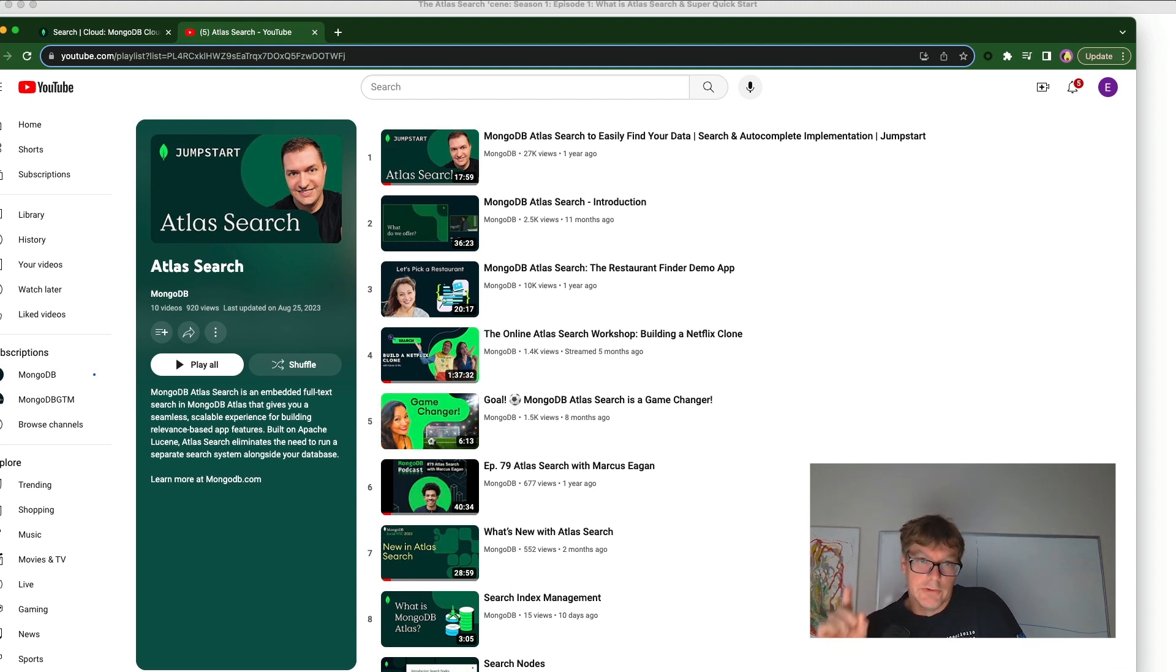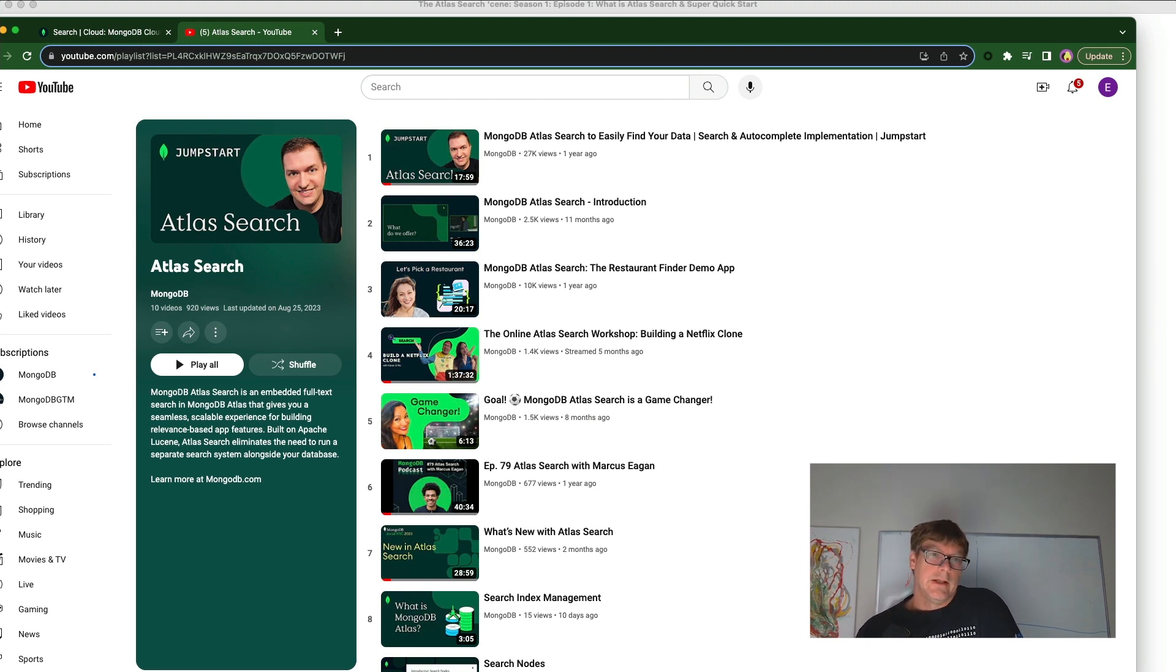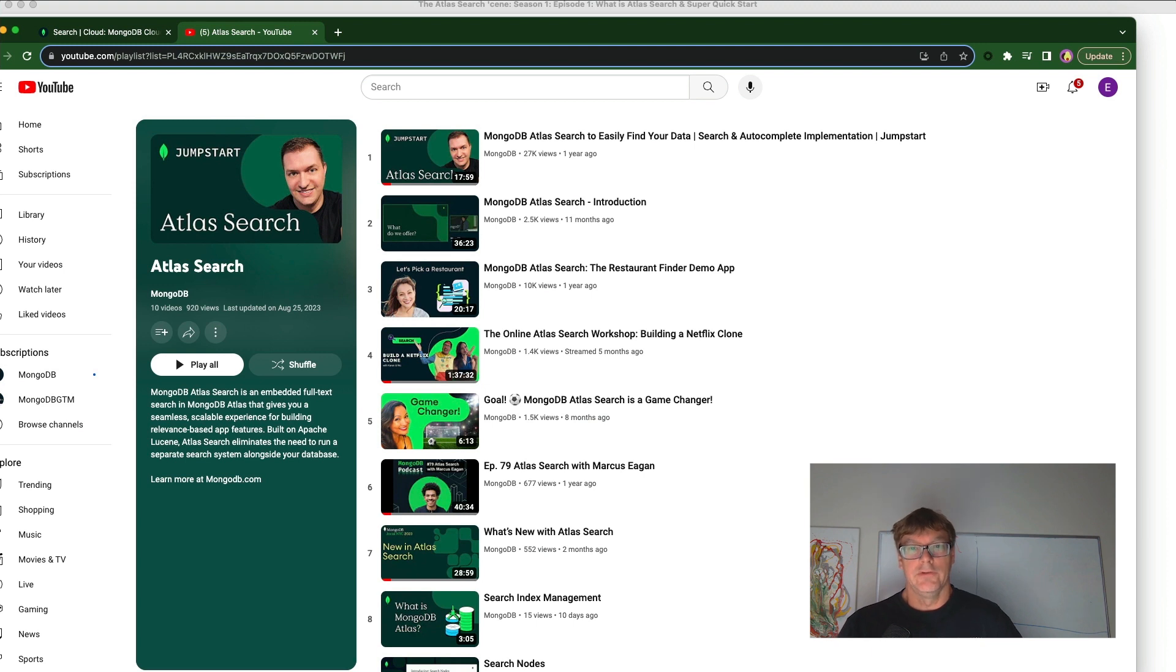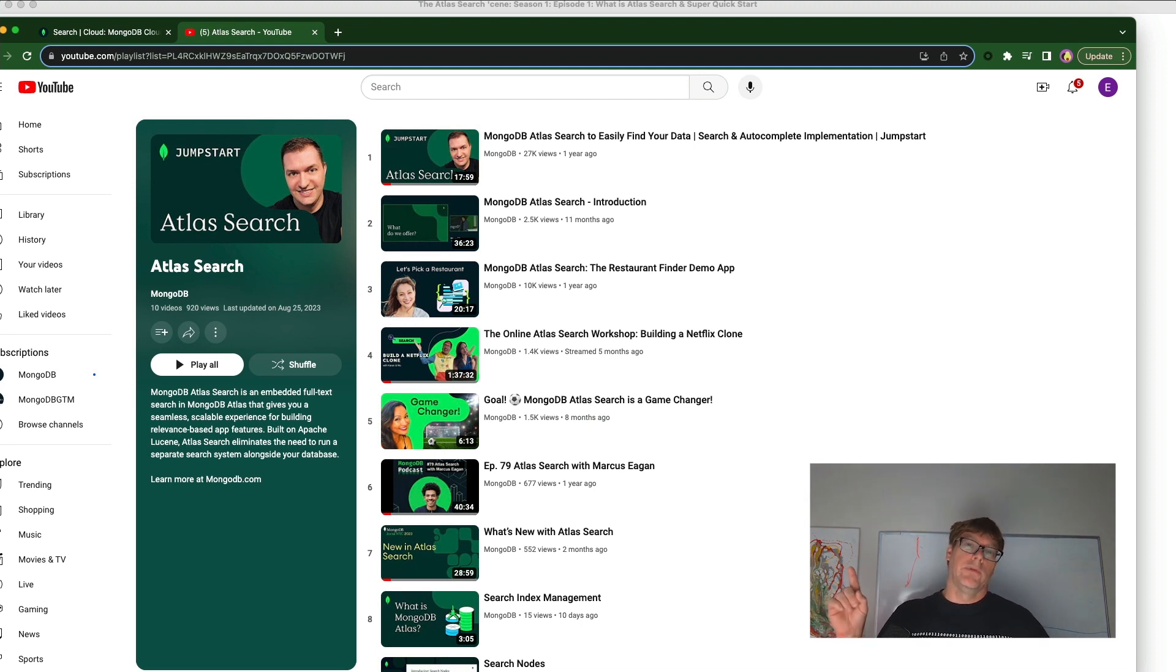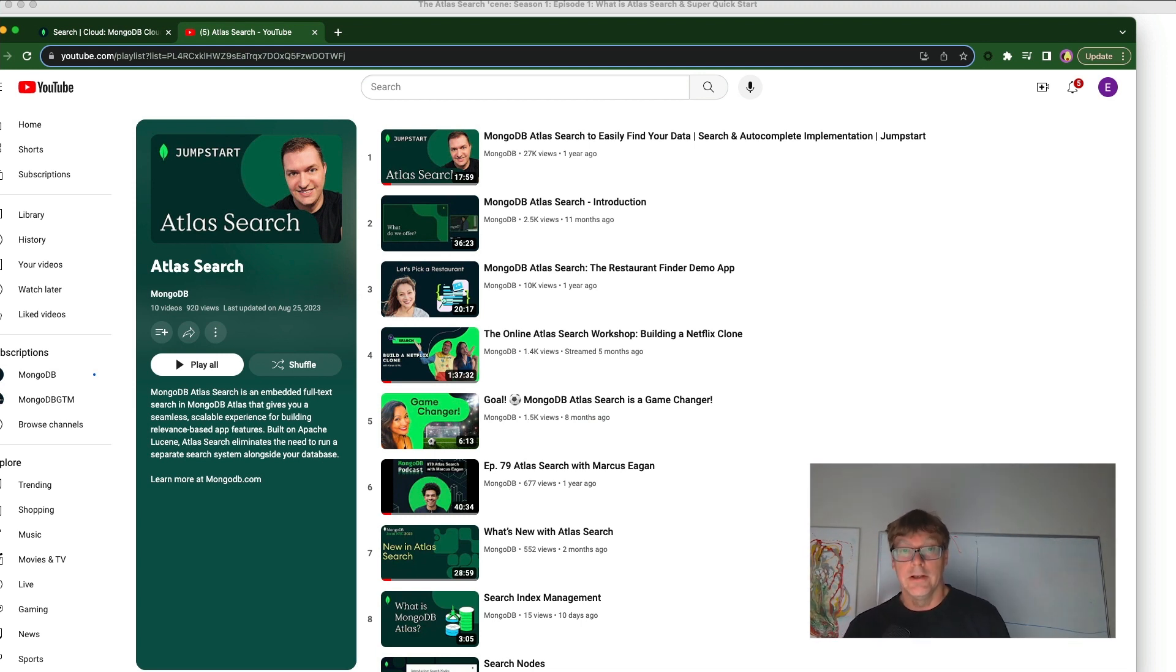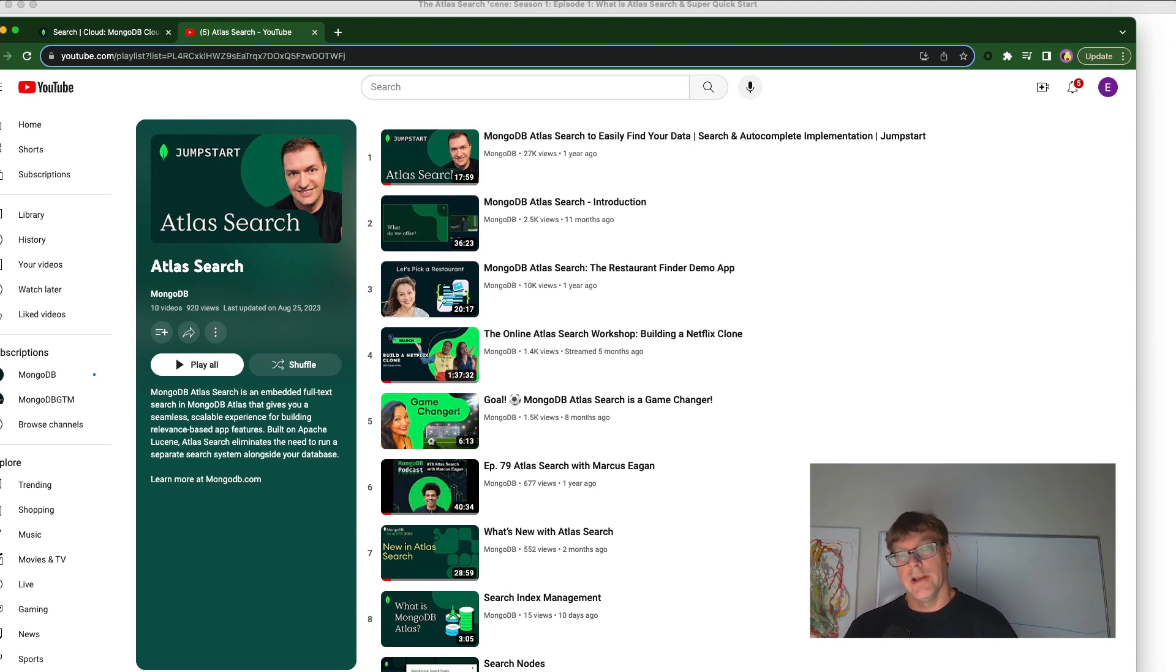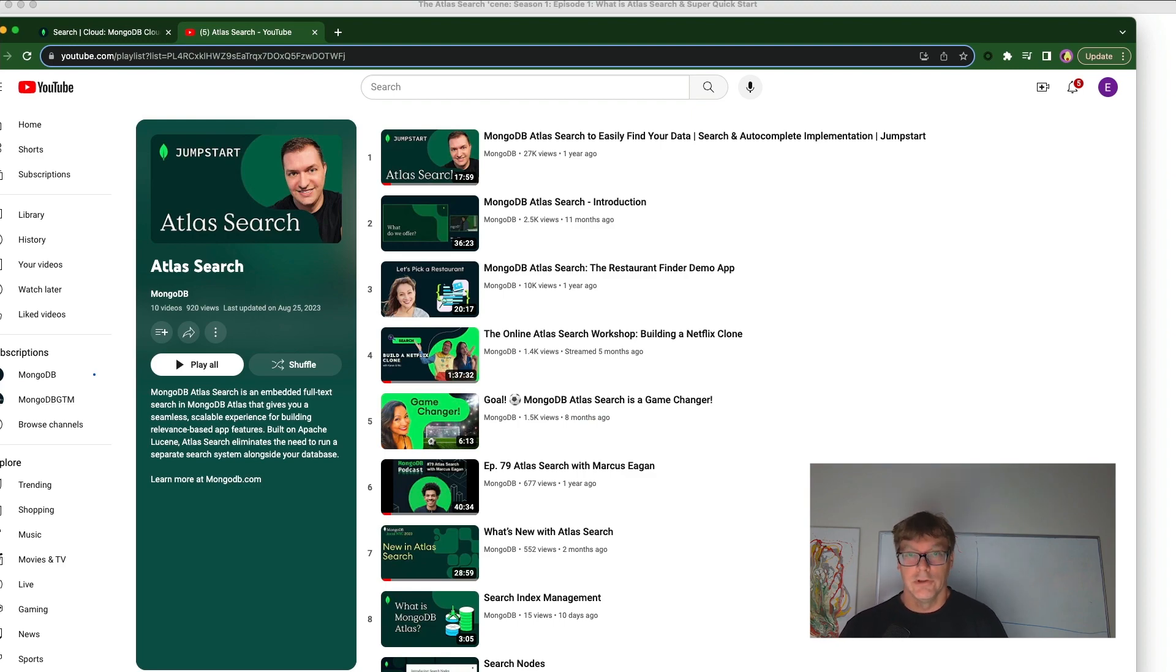Another colleague, Nick, has done geospatial work with Atlas search, so there's a link to searching on your location with Atlas search and geospatial operators. Nick and Karen have done an elaborate workshop, an hour and a half video on the online Atlas search workshop, building a Netflix clone. These are all great resources in terms of the video content. And of course, we have our developer center at MongoDB.com and the Atlas search documentation.